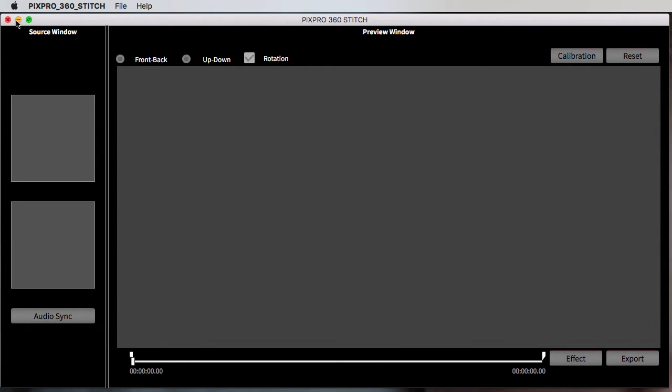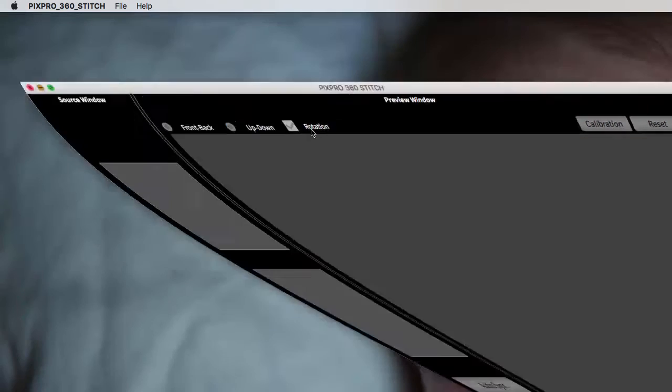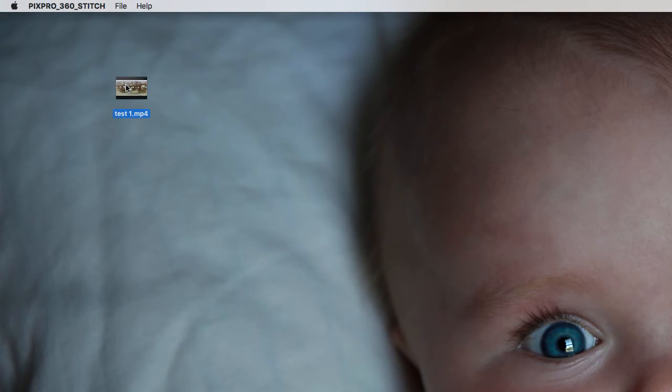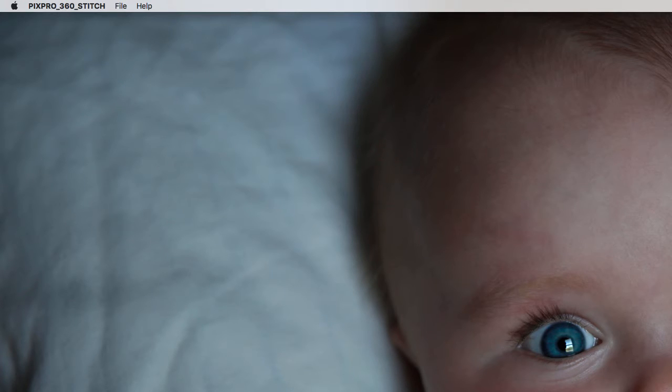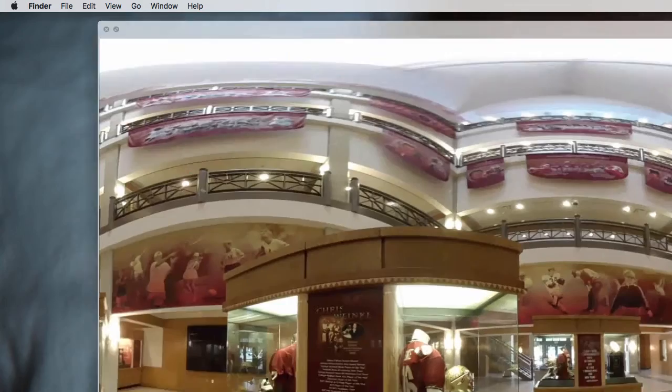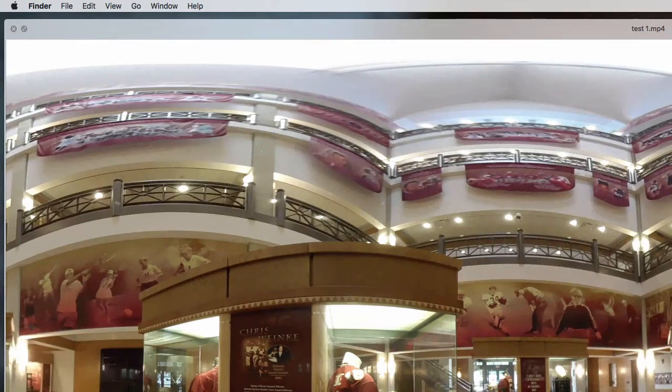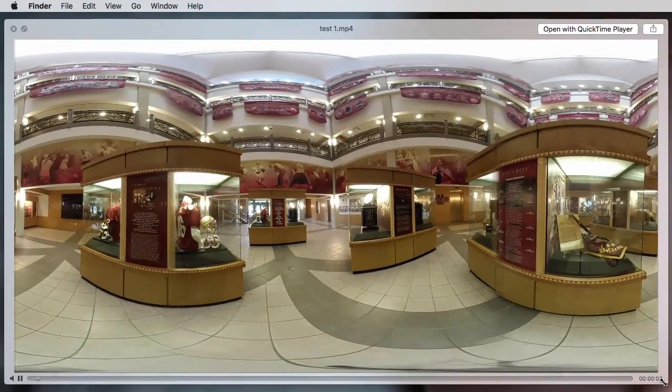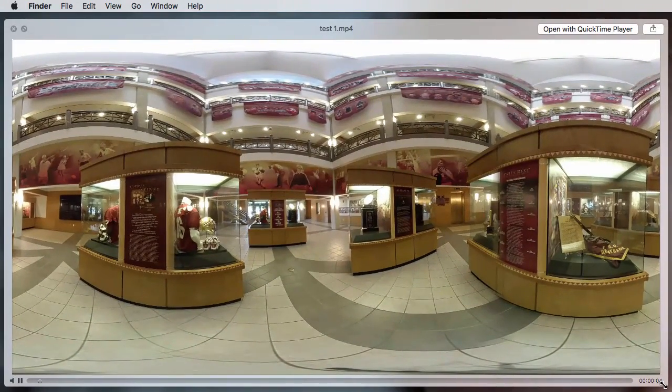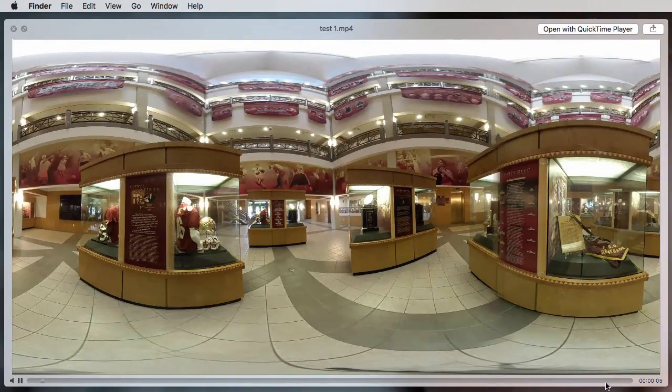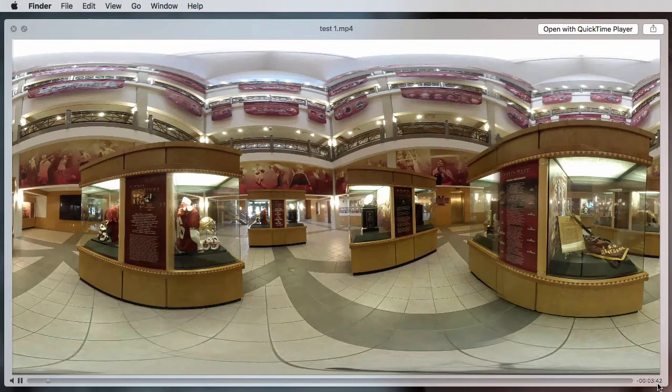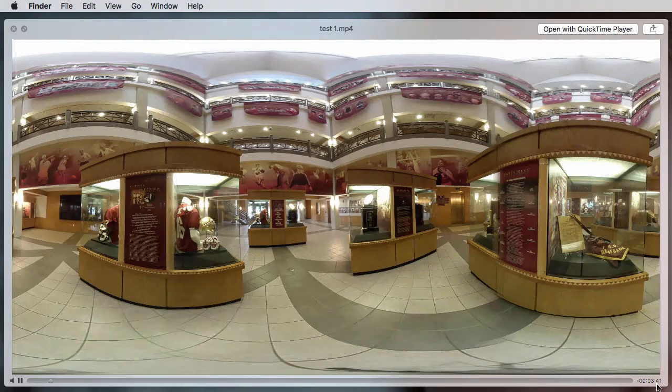Boom. I can show you that it's saved right here. Test one MP4. I can even open that for you. You can see right there. So the length of this video is like three minutes and forty seconds.